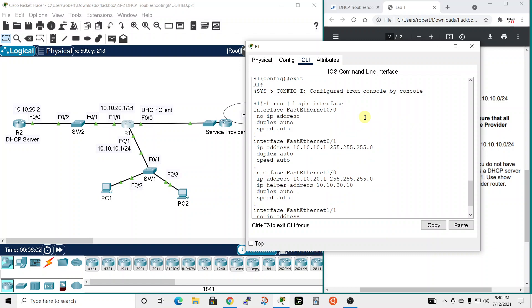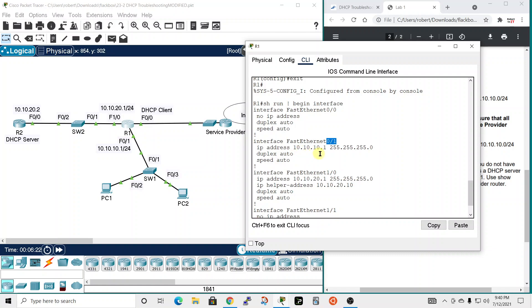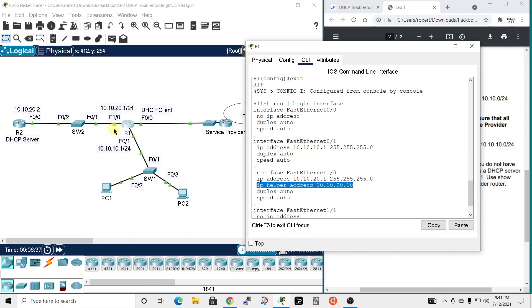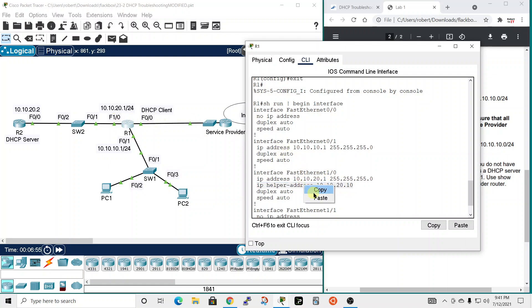So we have interface FastEthernet 0/0, which is here, has no IP address. So it's not even, it's supposed to be a DHCP client. It's not receiving an IP address from the service provider. And then interface 0/1 has the IP address of 10.10.10.1. That's correct. And the subnet looks right. So slash 24, but it doesn't have an IP helper address. This should be here. So the router interface that connects to the subnet that's going to be sending DHCP broadcasts that are on the other side of the router, you need to configure the specific interface and it looks like interface 1/0 is configured with the IP helper address command. So we need to fix that.